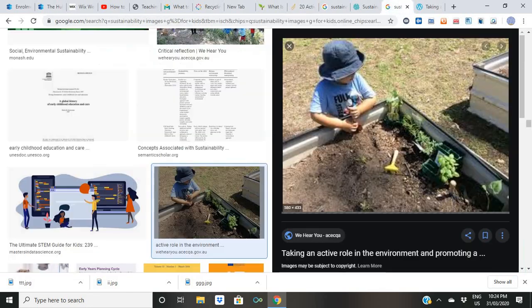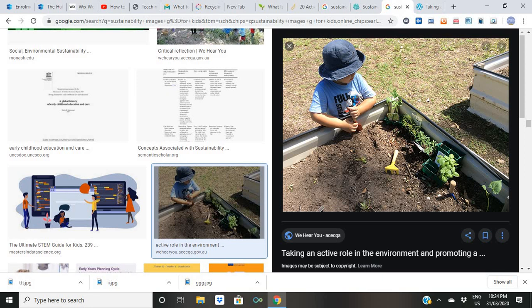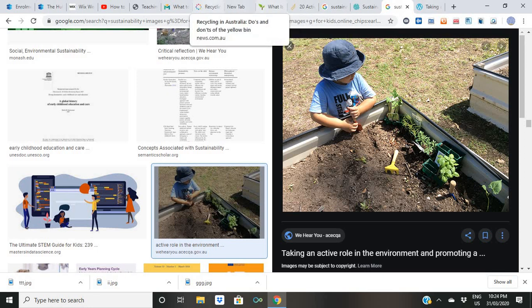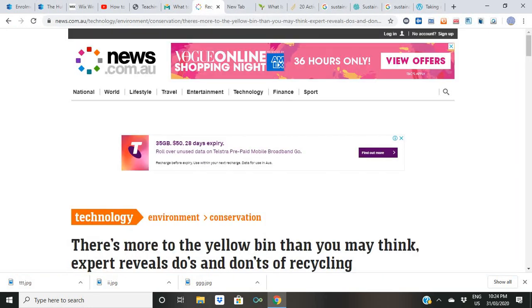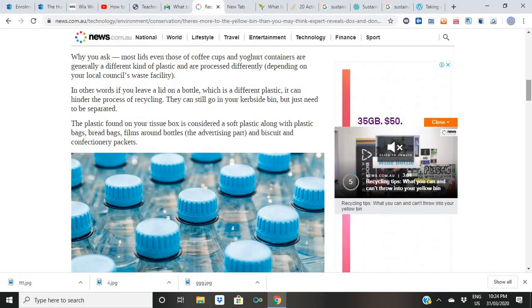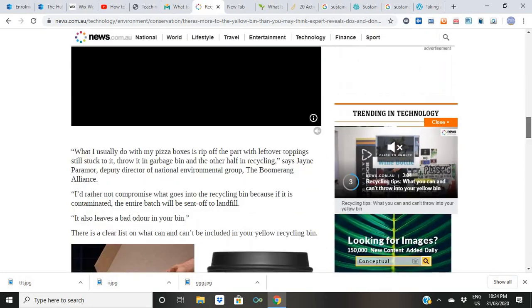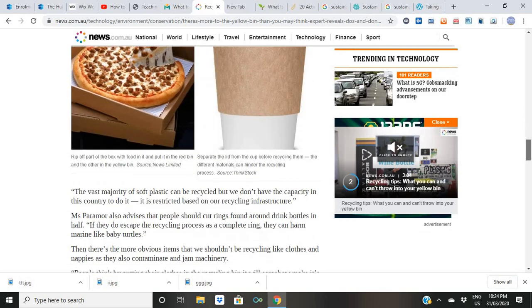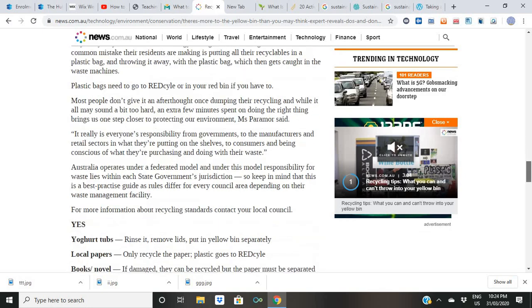Another thing I wanted you all to know is there are some do's and don'ts. You can ask what things go in and what don't. I have another website for you already opened.